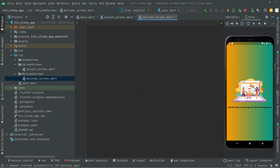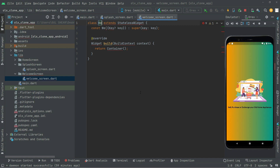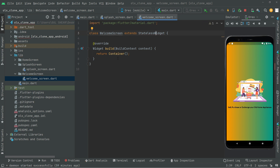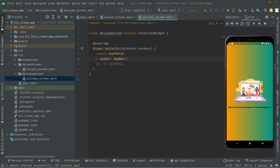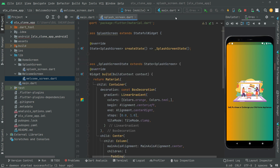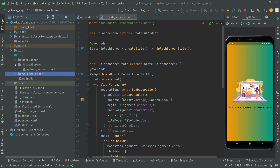In here we will have a stateful widget and name it 'WelcomeScreen'. Remove the key. Import the material library. We'll have a Scaffold and in the app bar we'll show a title with the text 'Welcome Screen'. Add the const modifier. So we are done with the home screen and welcome screen. Now let's go back to the splash/display screen.